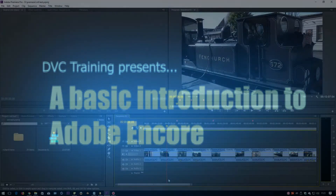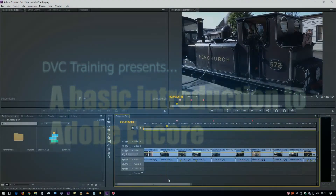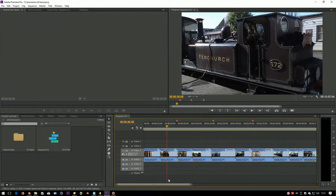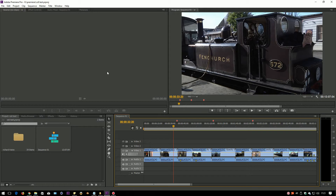Hello, it's David Clark here from DVC Training and I just want to do a quick tutorial about making a basic DVD with Adobe Encore. I'm using Premiere Pro CS6 here — obviously this is coming out in 2017. CS6 has been out for ages but I know a lot of my customers are still using CS6.